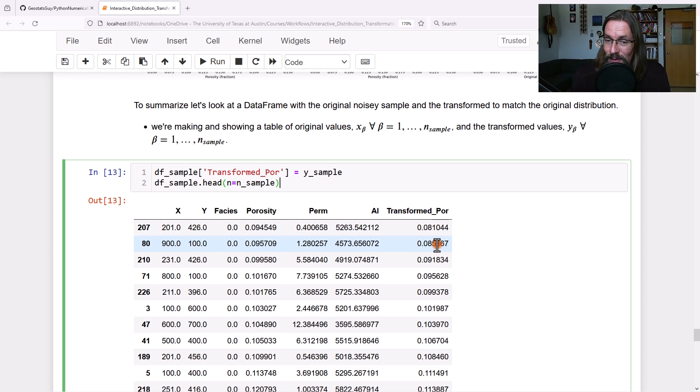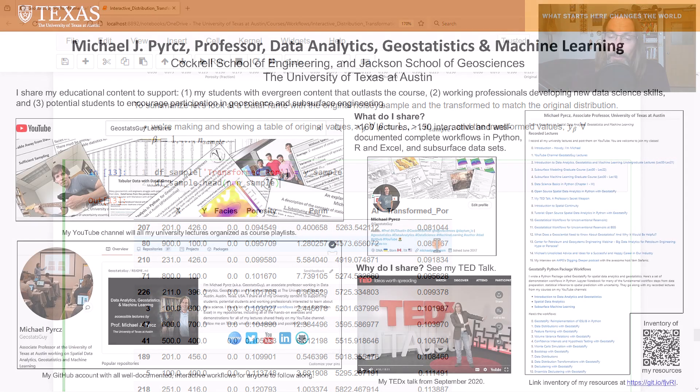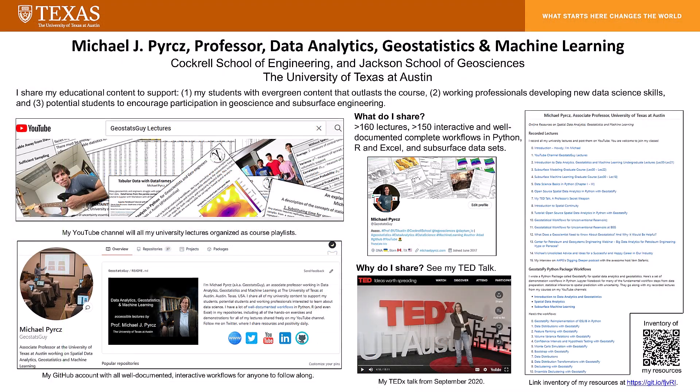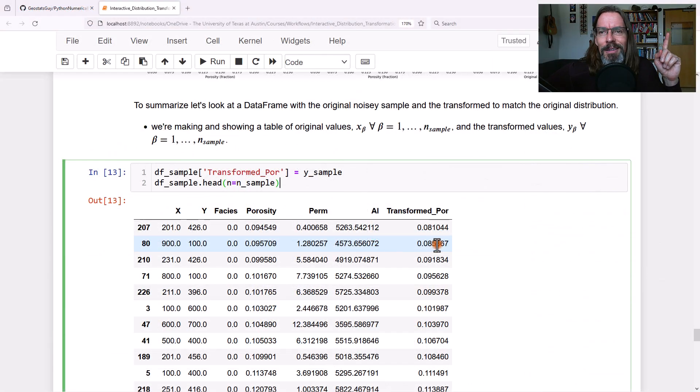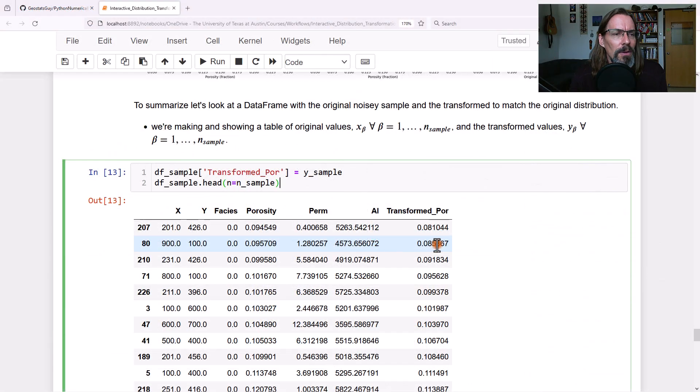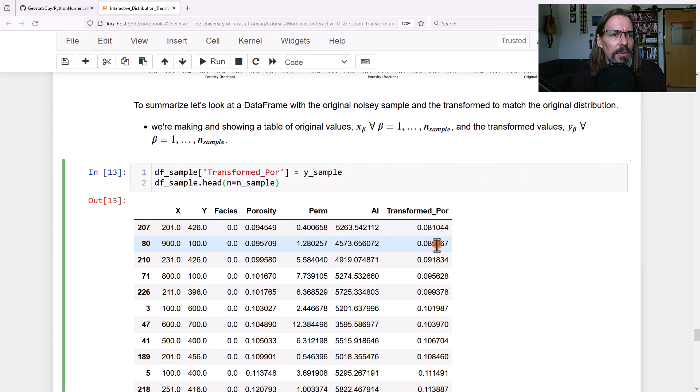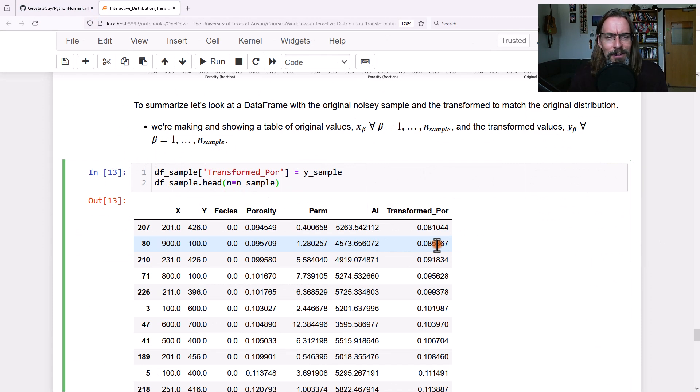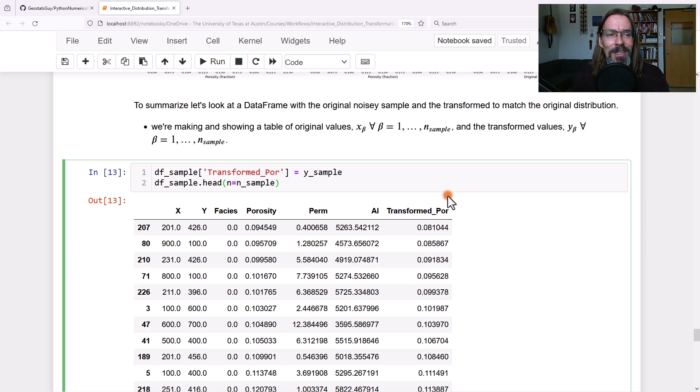I hope this was useful to you. I'm Michael Perch. I'm a professor at the University of Texas at Austin, and I share all of my educational content to support my students with evergreen content that outlasts the semester. I also want to support working professionals and encourage all to consider STEM. Wonderful field. I want to encourage people to consider engineering, science, and other technological fields. You can do it. All right, everyone, take care.